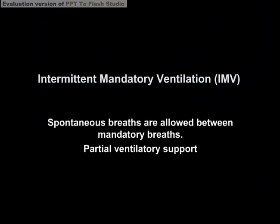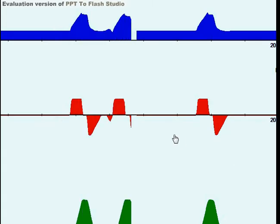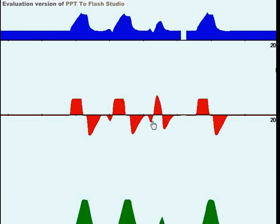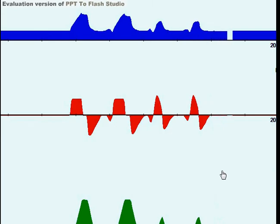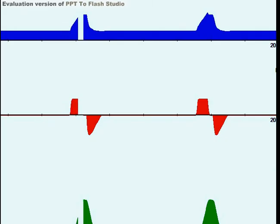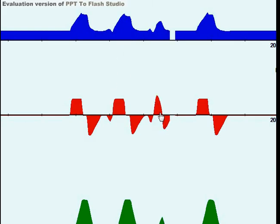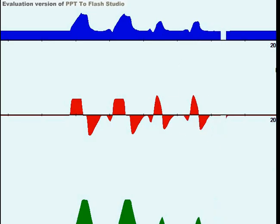Next, we look at intermittent mandatory ventilation (IMV). We want to assess whether spontaneous breaths are allowed between mandatory breaths. Many practitioners consider IMV to be partial ventilatory support. Looking at the waveforms, we can identify patient triggering by the dips and flow deviations in the flow waveform. Here's a mandatory breath, and here's a spontaneous breath — they look much different. In IMV, the patient can inhale or exhale for their own time constant.